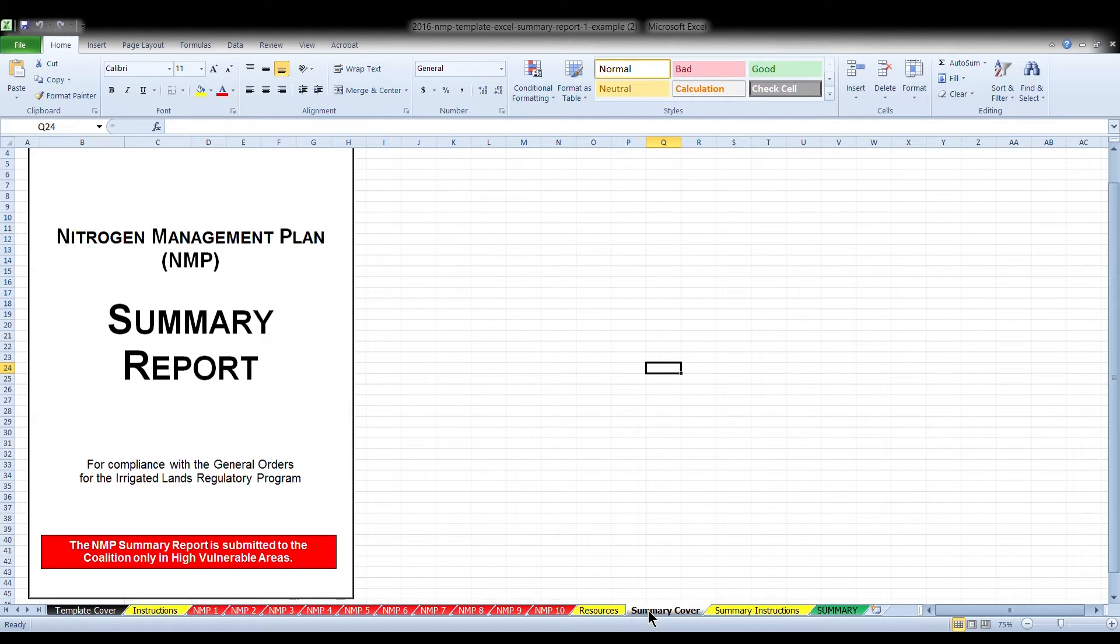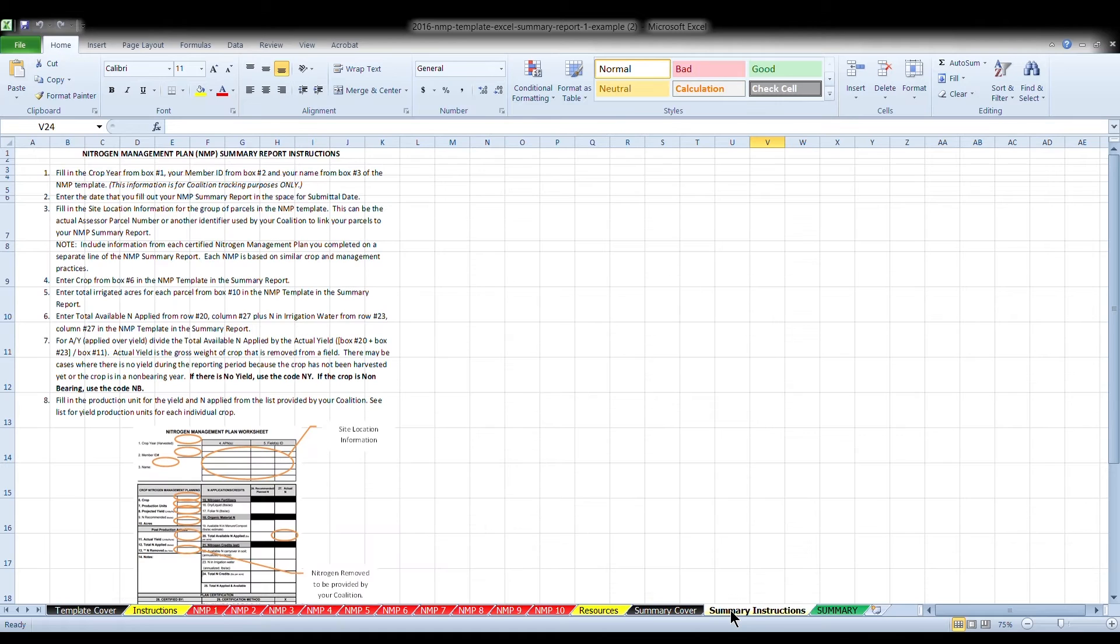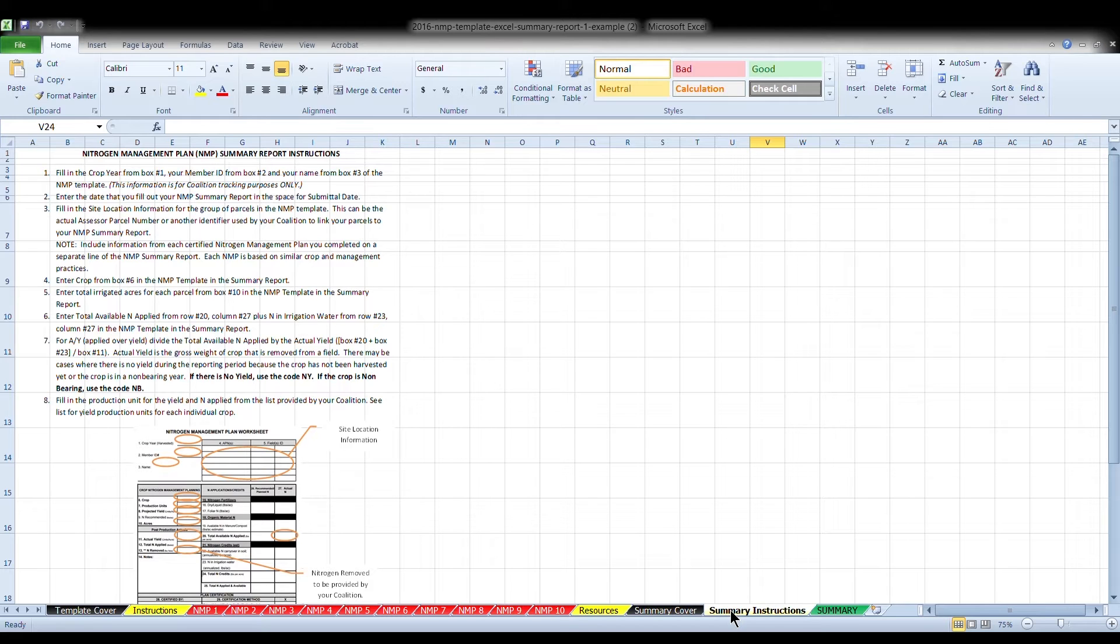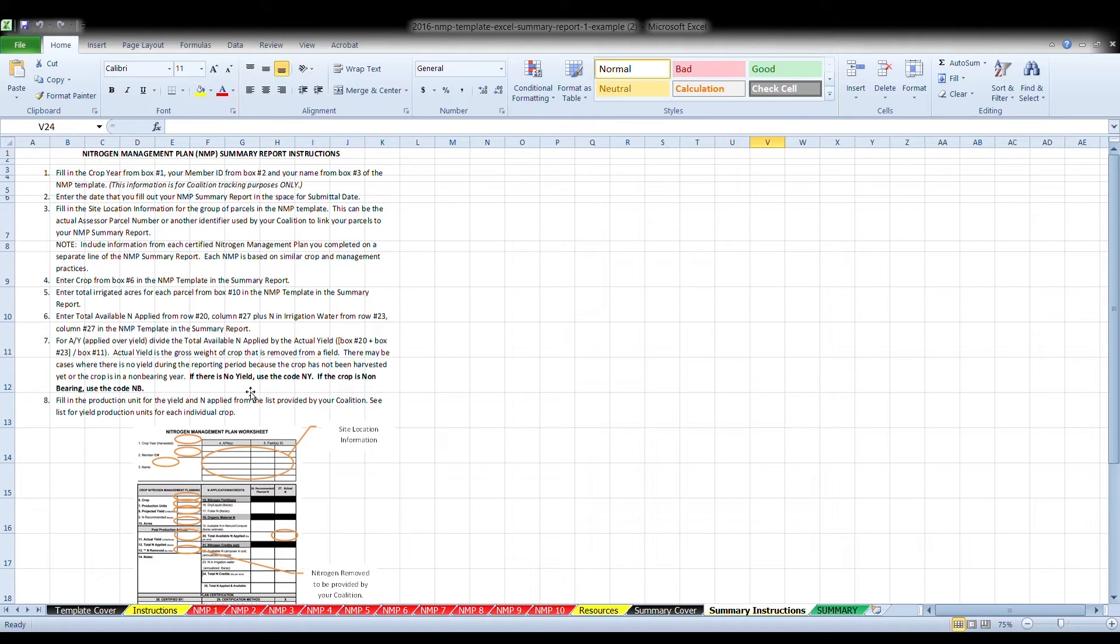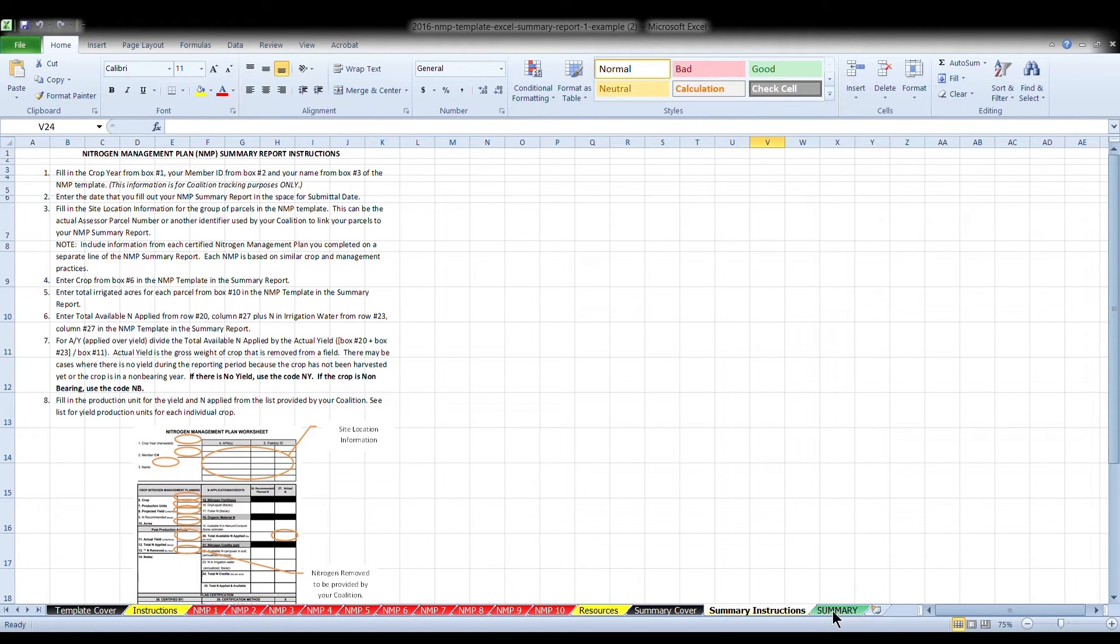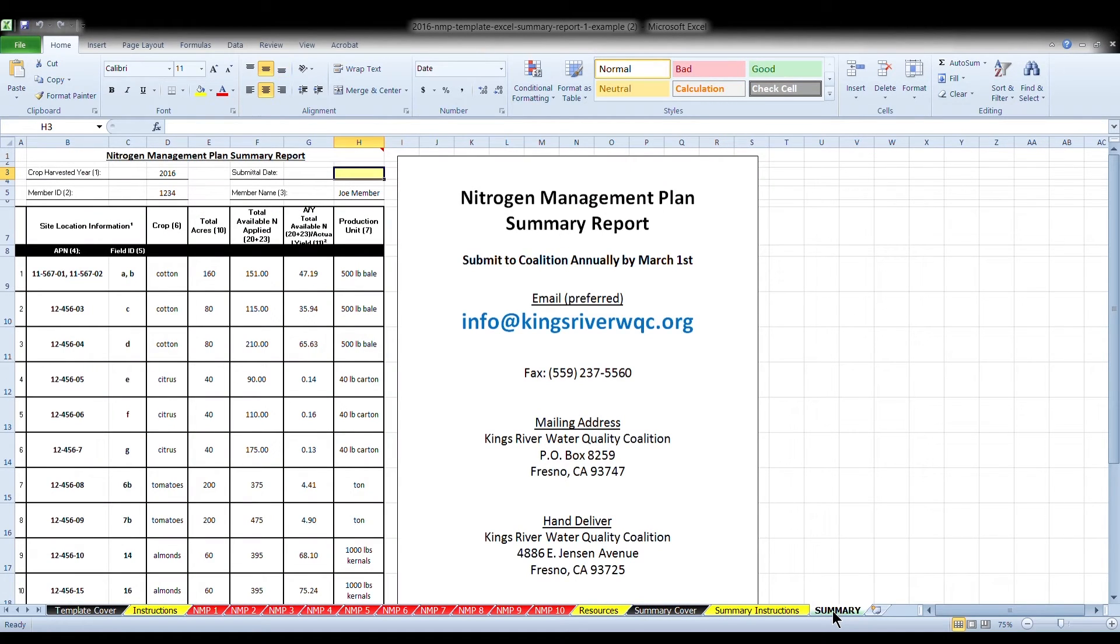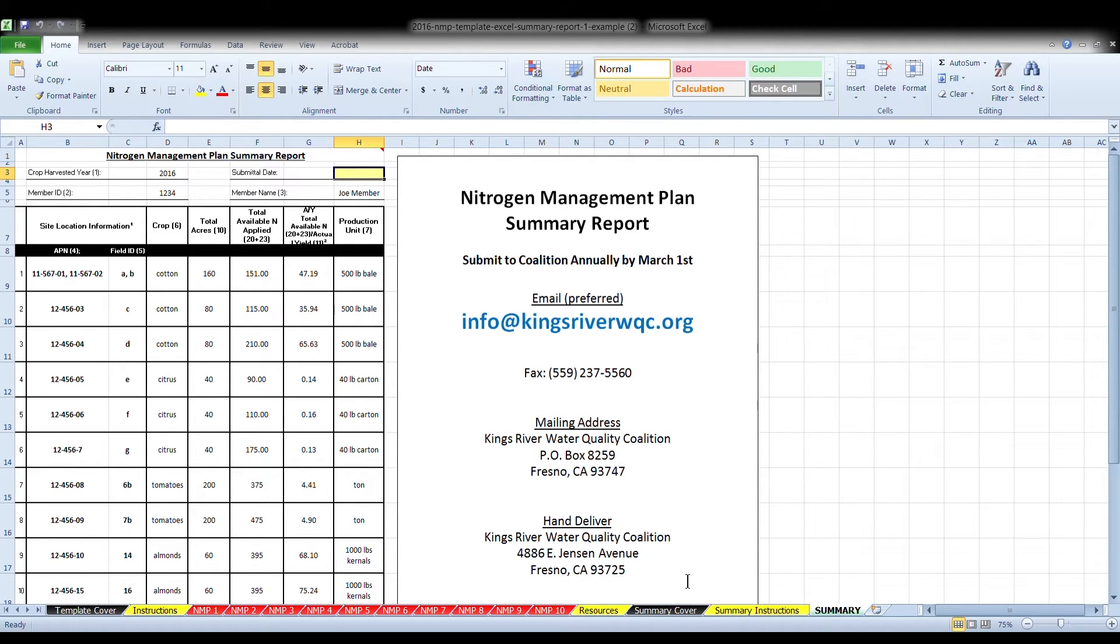The next tab labeled Summary Cover provides some general information related to who is required to complete the summary report. The tab in yellow are the officially approved instructions for the summary report. Please refer to these instructions if you have any questions following this video. However, most of these instructions are not needed since the boxes will automatically calculate from your nitrogen management plan.